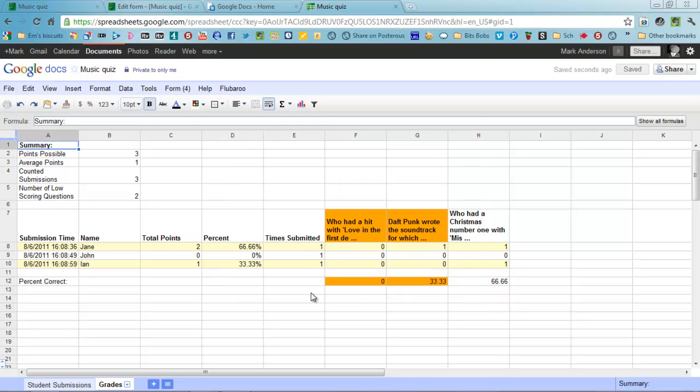We can see that the winner was Jane with two, with a score of 66.66%. Those are the answers.